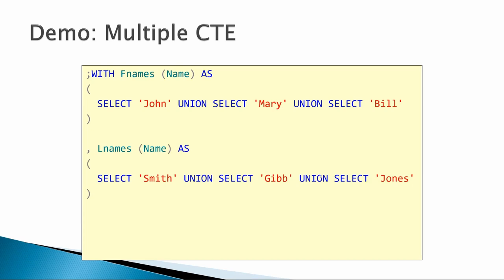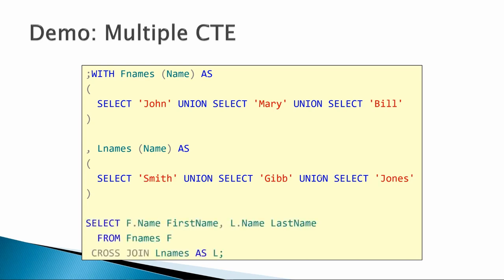And then we have a second one that's last names that just returns Smith, Gibb, and Jones. And then we use cross-join, and what it does is it combines all the first names with all the last names and makes up a list of three first names combined with all three last names or nine total names.